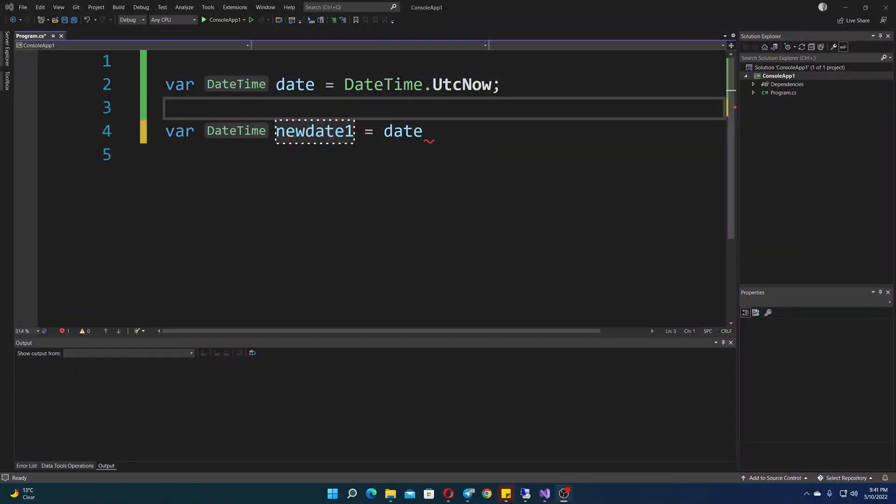Hello, in this video I'll show you how to add time to a date and also how to subtract time from a date.